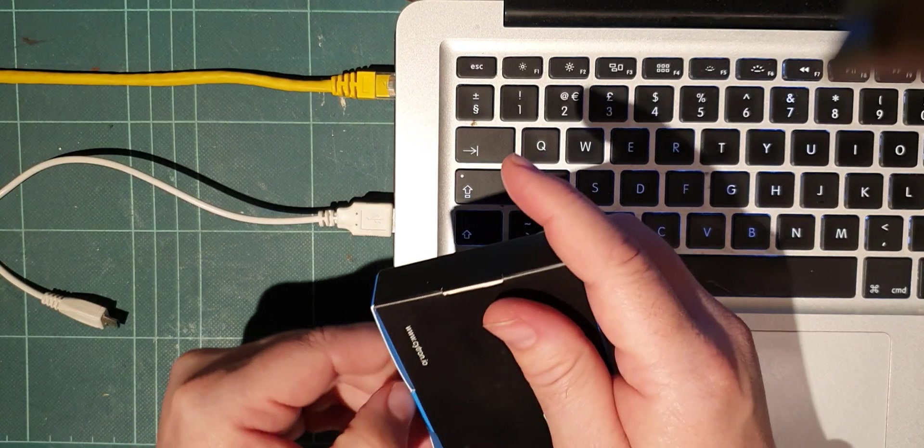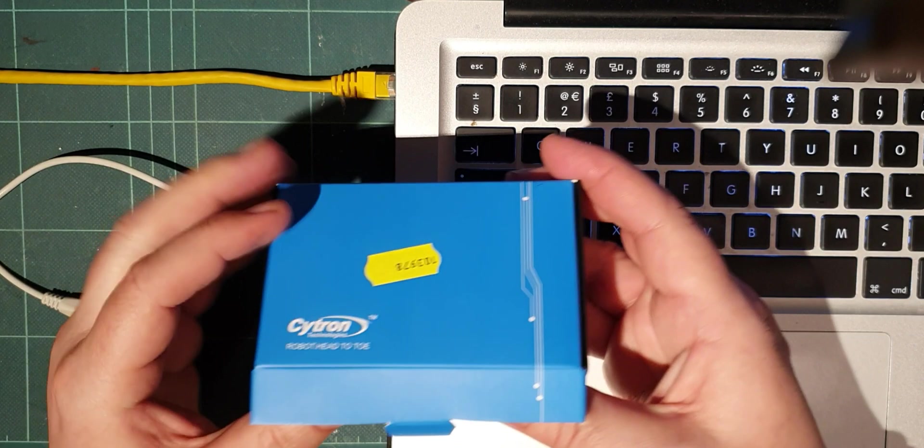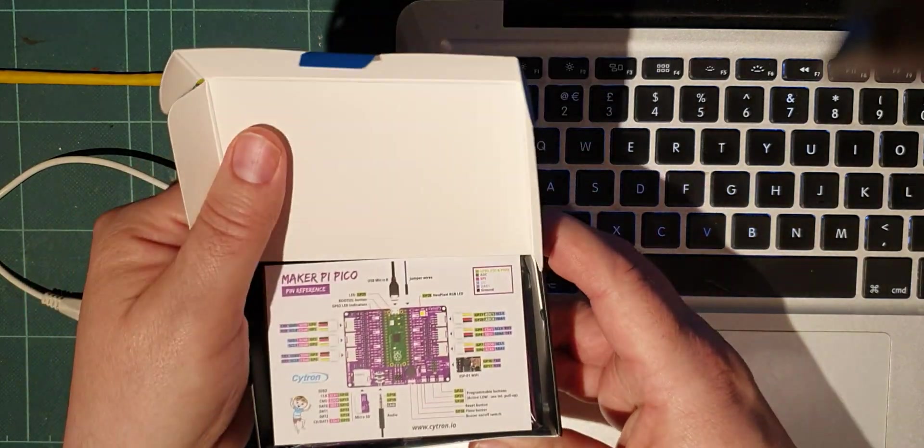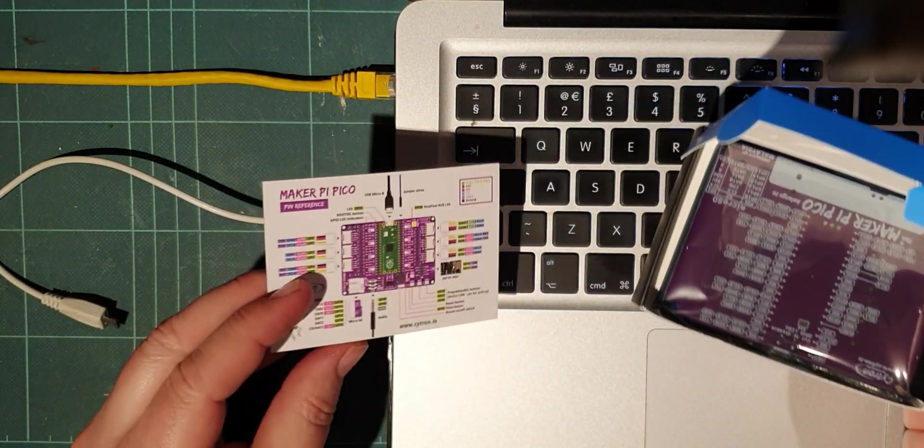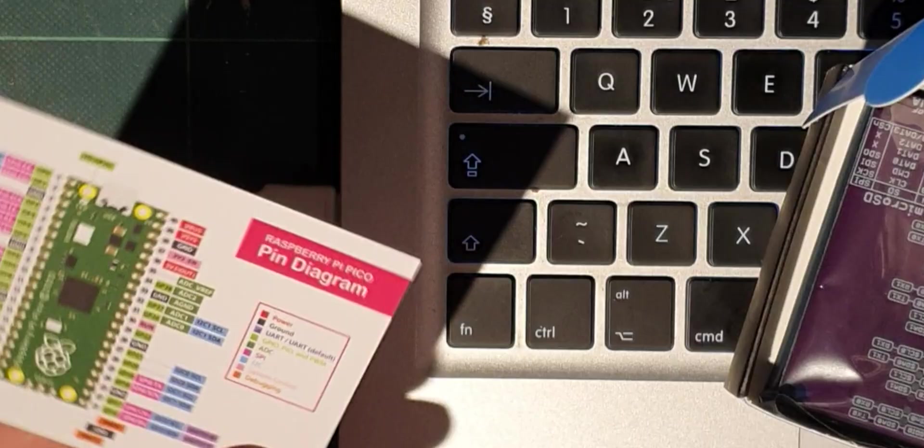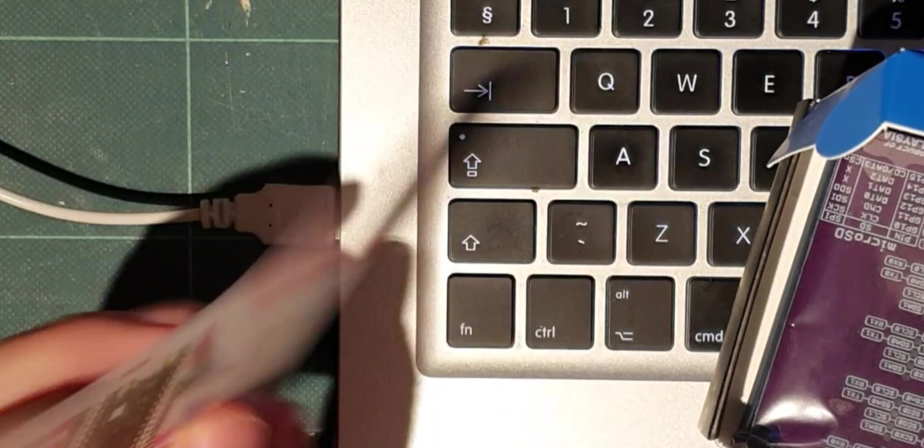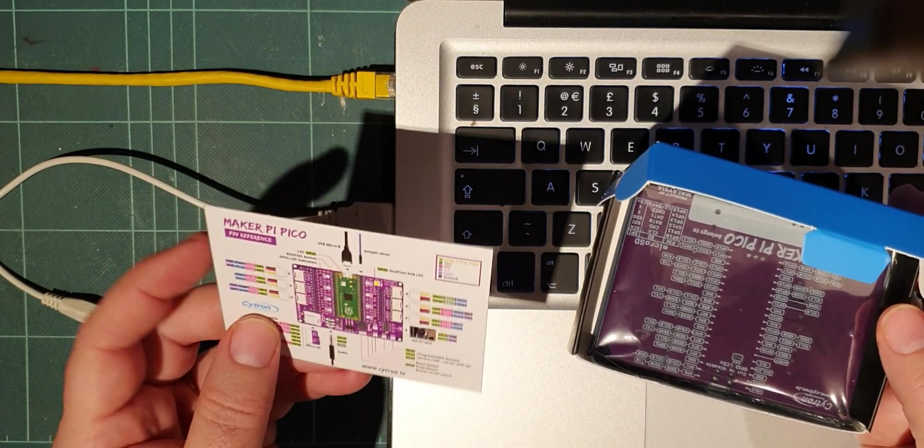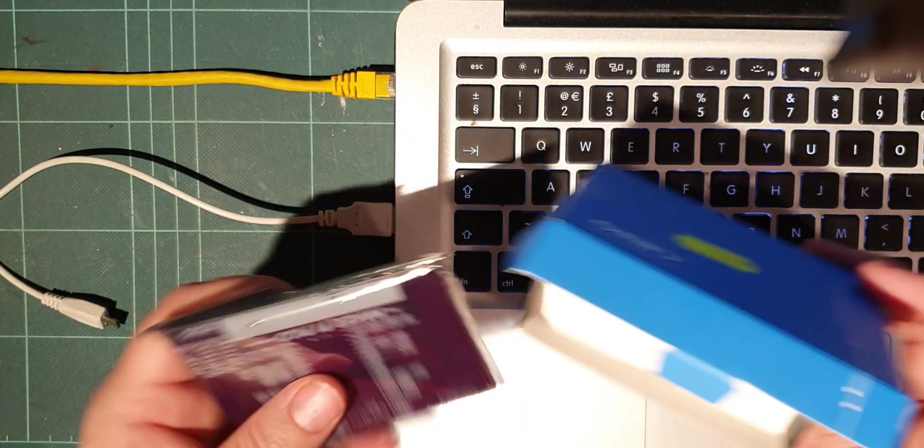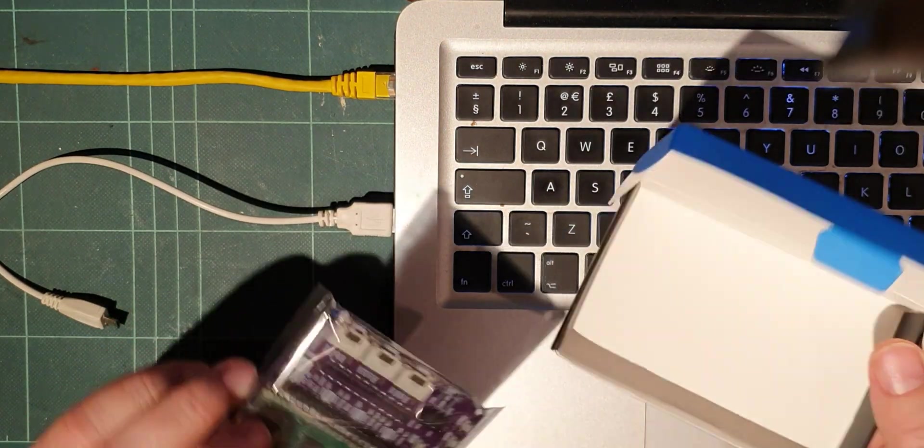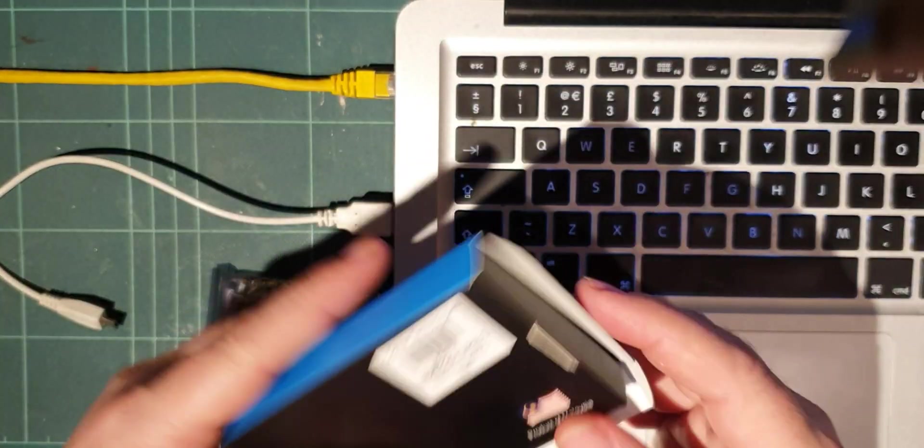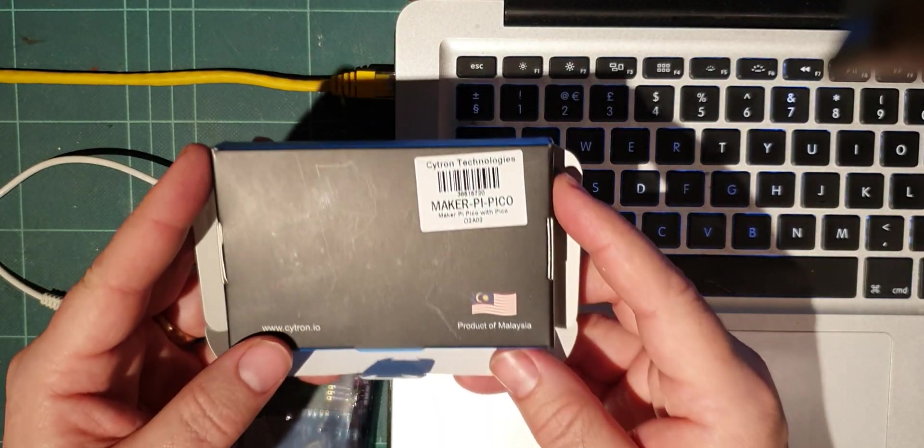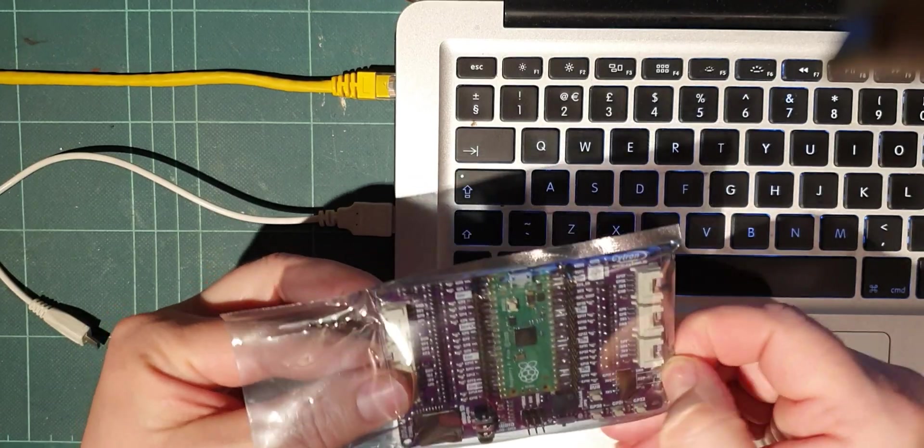Let's have a look at this. Nice little box with a nice little crib card. Oh that's useful, got the pinouts on the back of a standard Pi Pico. And then that's purple, very Adafruit. Product of Malaysia. Let's have a look at this then.